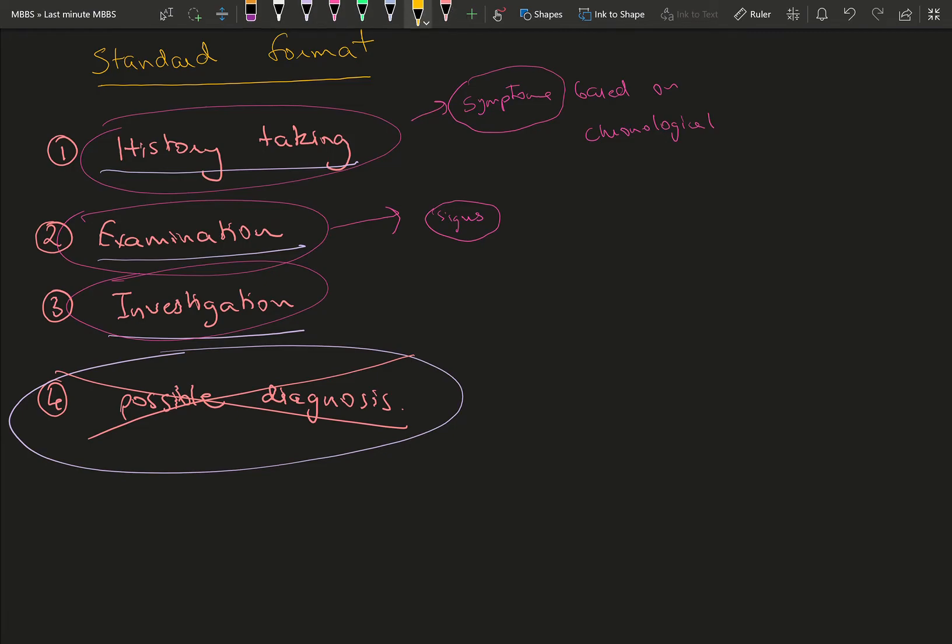Then if you're not able to do that, you have investigations. Investigations give you hints. There are general investigations like blood tests, and specific ones like scans. Your scans can be ultrasound, X-ray, CT, MRI—anything which will support your diagnosis.